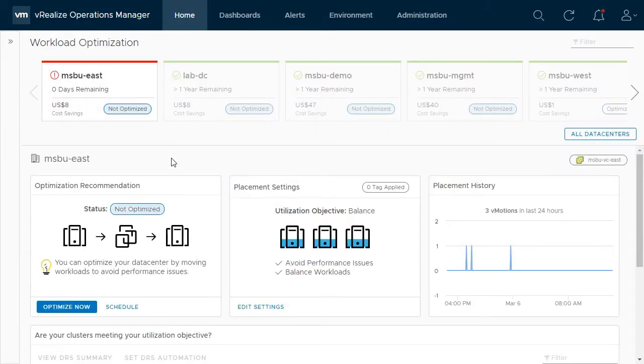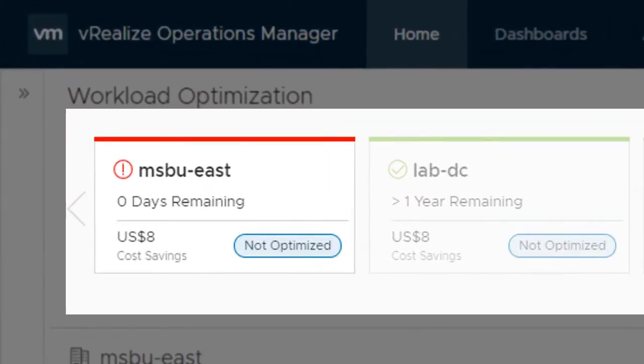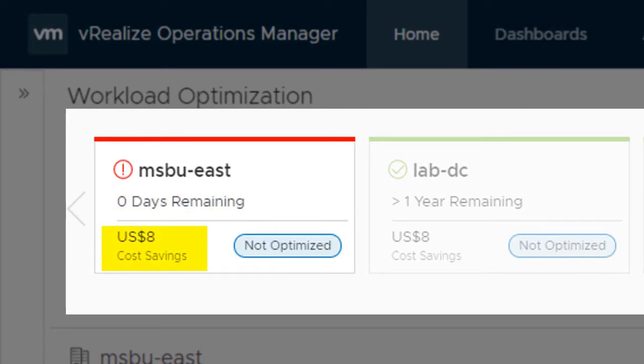The workload optimization screen shows you a list of data centers across the top, as well as their optimization status, current capacity remaining, and potential cost savings opportunities.